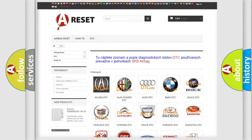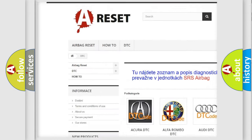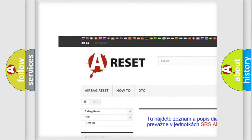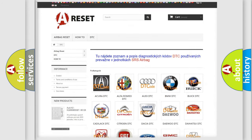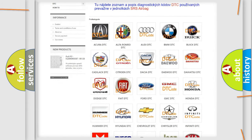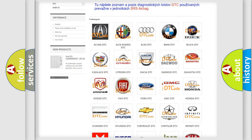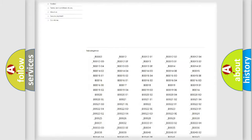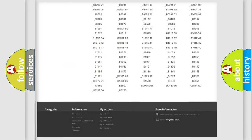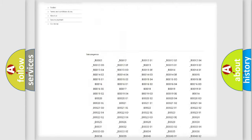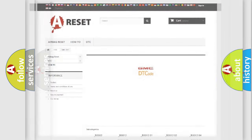Our website airbagreset.sk produces useful videos for you. You do not have to go through the OBD2 protocol anymore to know how to troubleshoot any car breakdown. You will find all the diagnostic codes that can be diagnosed in GMC vehicles, and many other useful things.